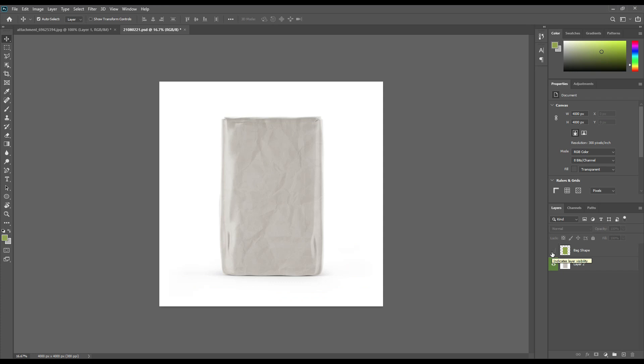Hello and welcome to our channel Mockup Art. Today we are going to show you how to create a floor back mockup. If you want this mockup, the link can be found in the description. So let's get started.